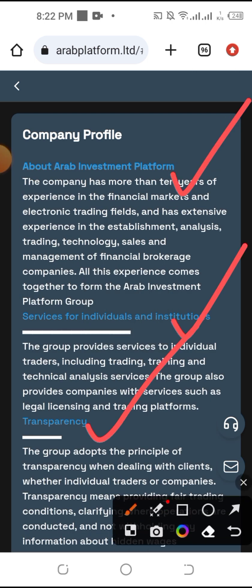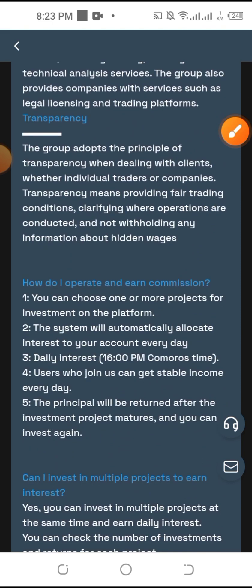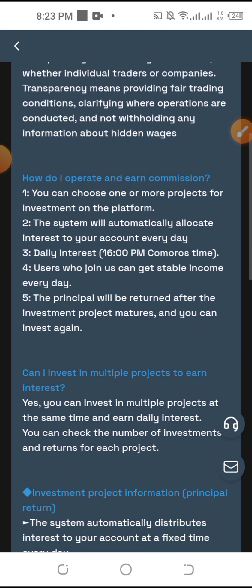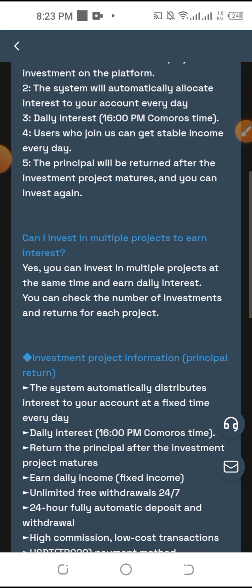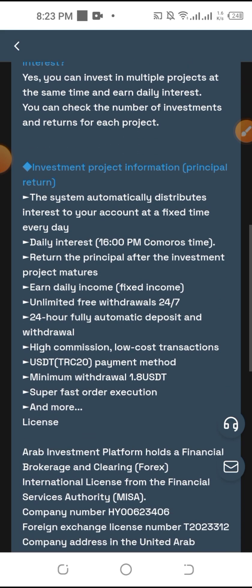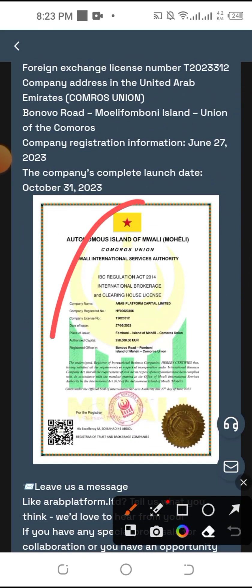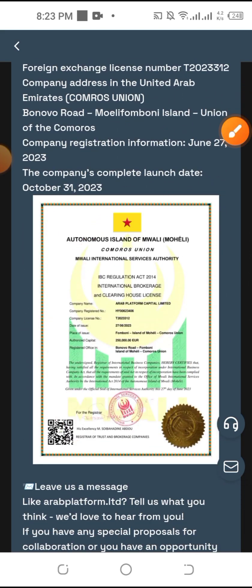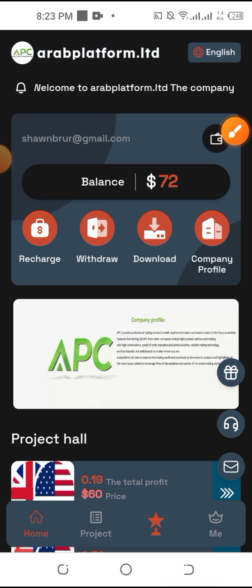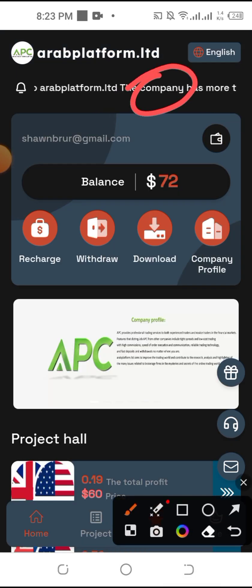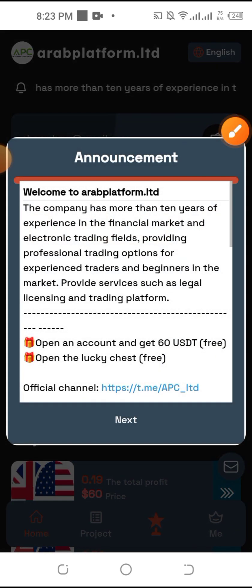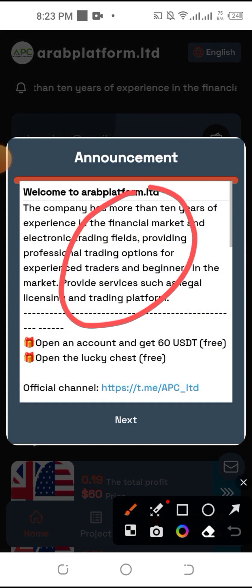We can see institute, transparency, how to cooperate with commission, then we can get an invitation earning, then we can get a principal return, then we can see the certificate. So we can see the company's profile.